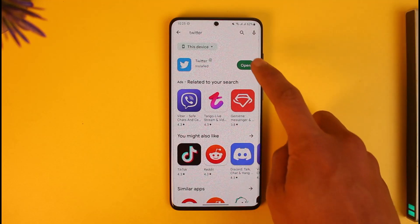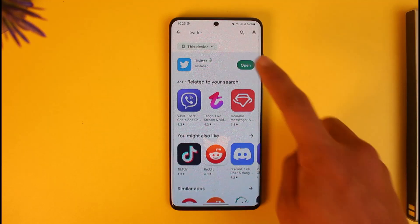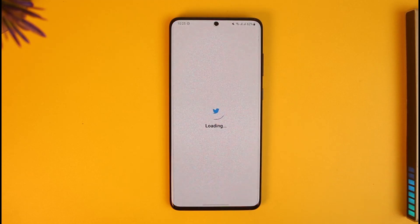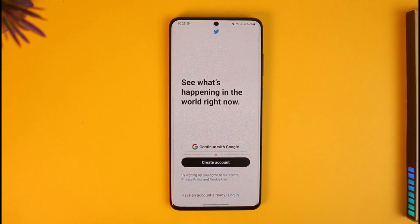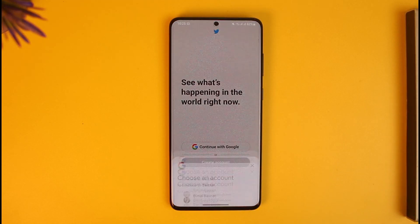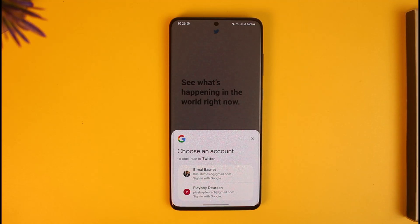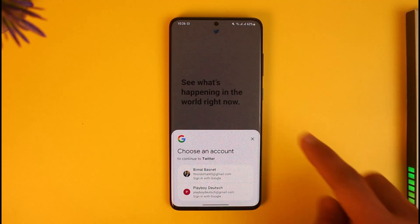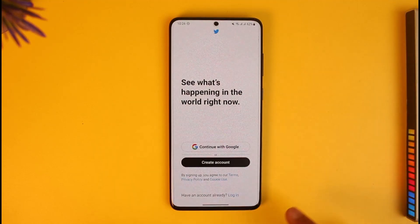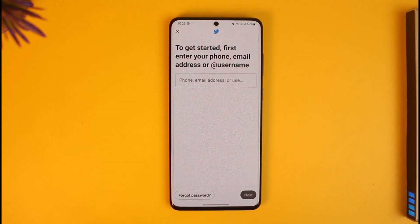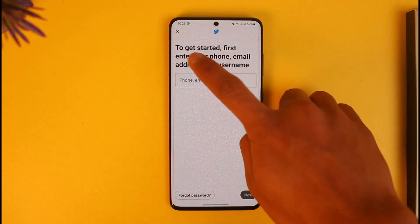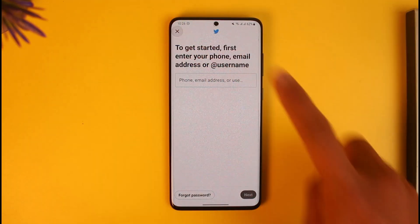In order to log into your Twitter account, all you have to do is launch the Twitter application. Once you launch the Twitter app, make sure that you already have an account. If you have your account linked with your Google account, you can choose to login with your Google account, or you can just tap on 'Already have an account - Login' and enter your phone number and username.